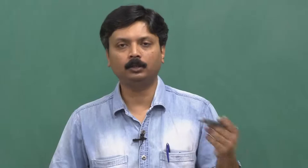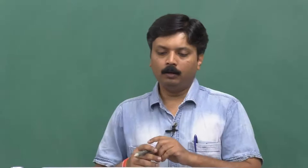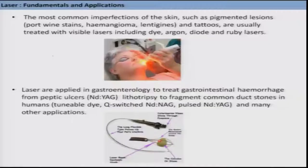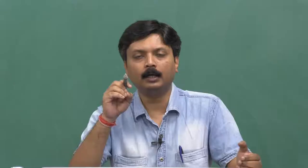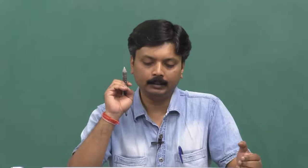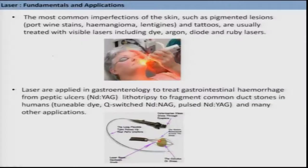In dermatology, the most common imperfections of the skin such as pigmented lesions — where white or dark spots appear — can be treated. Also, tattoos on the skin that one later wants to remove can be addressed. These things are done essentially using lasers. The kinds of laser used here are dye laser, argon laser, diode laser, ruby laser, etcetera. Nowadays the use of diode laser for these purposes is very common.